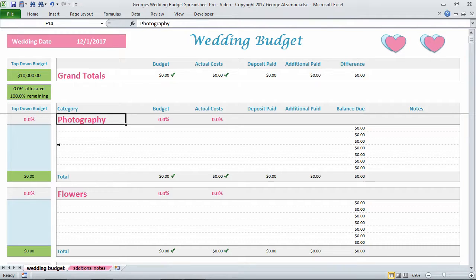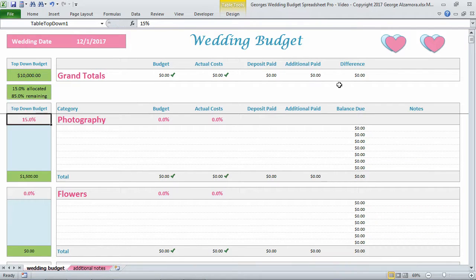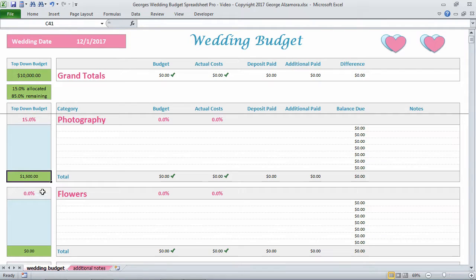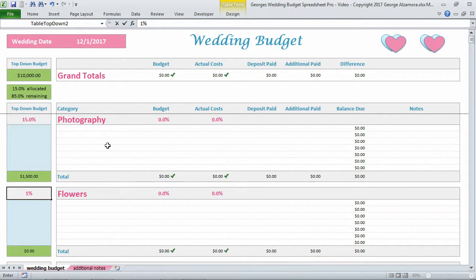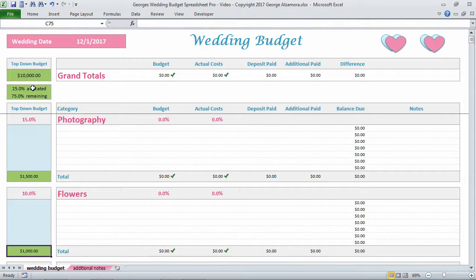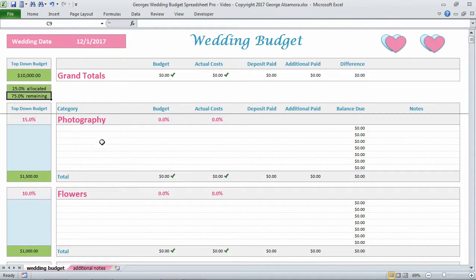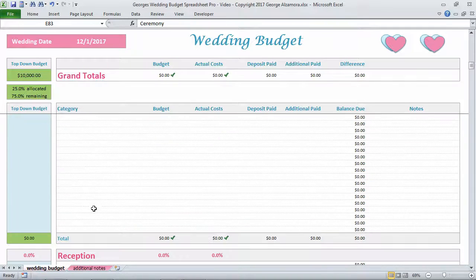For Photography, let's allocate 15%, which amounts to $1,500 — 15% of $10,000. For Flowers, let's do 10%, which is $1,000. So over here you can see we've allocated 25% so far — the $1,500 plus the $1,000 — and we still have 75% to allocate among the other main categories.